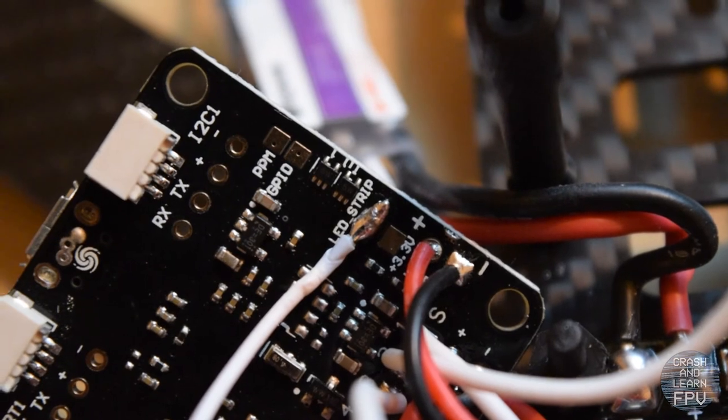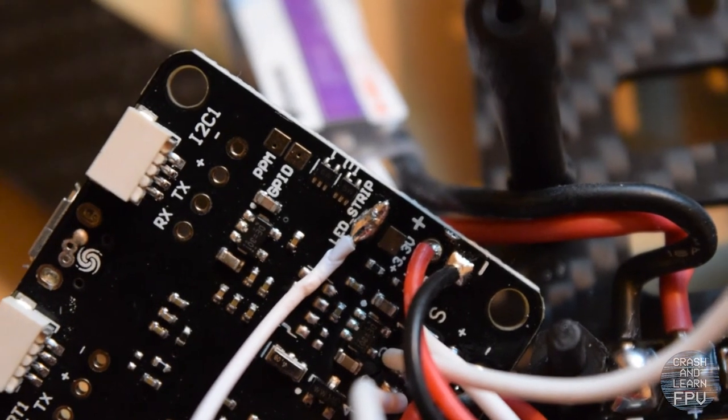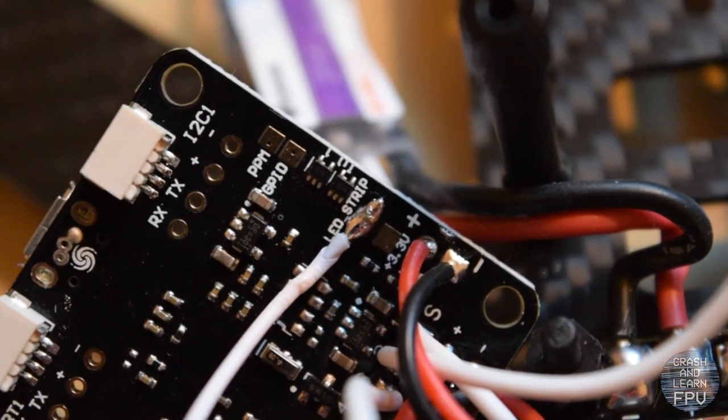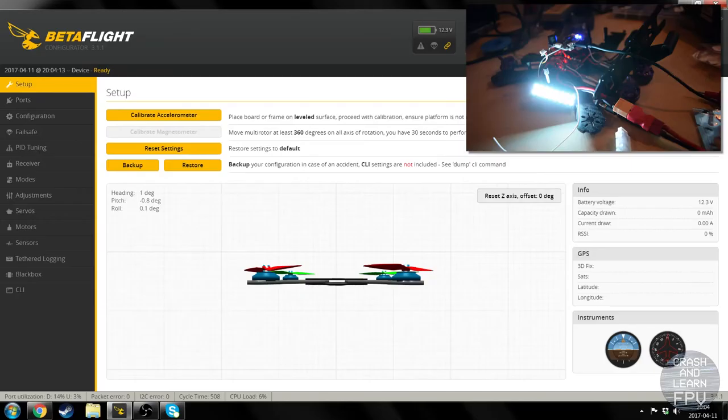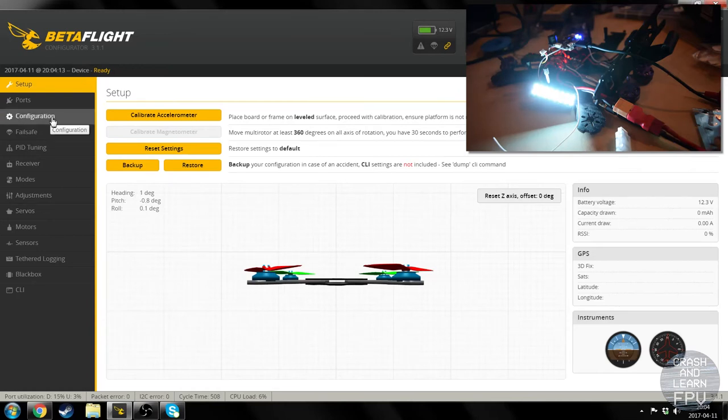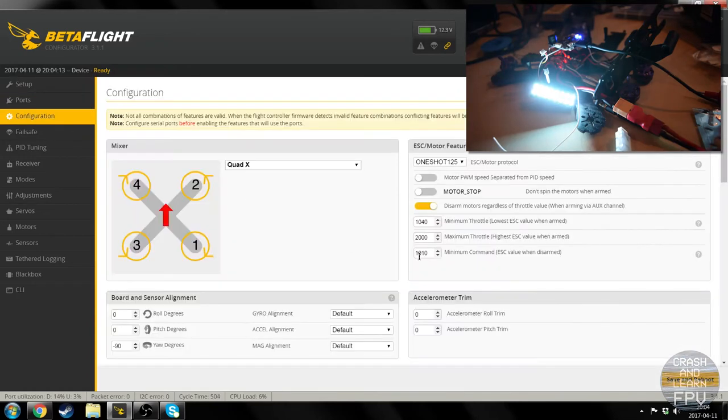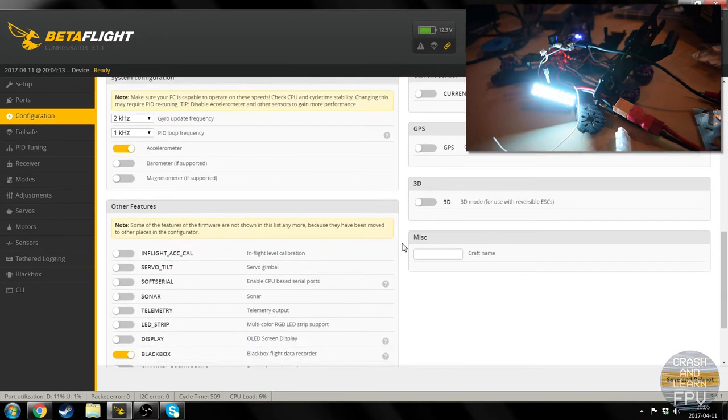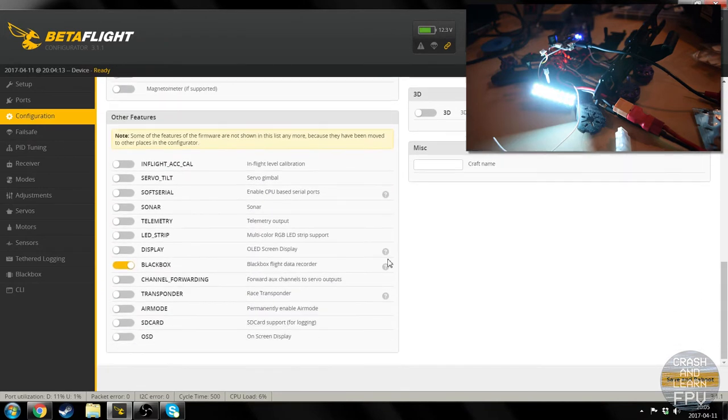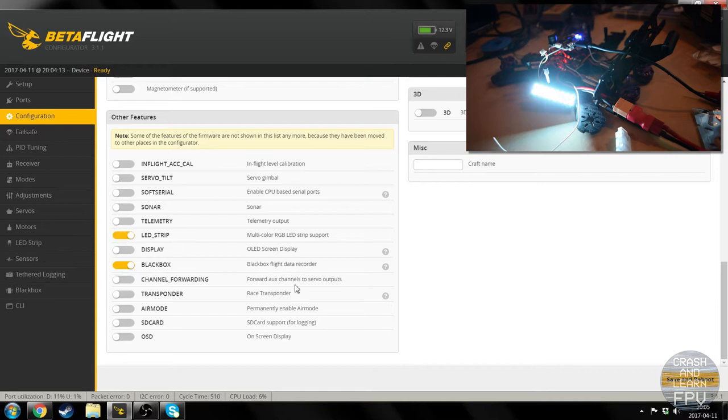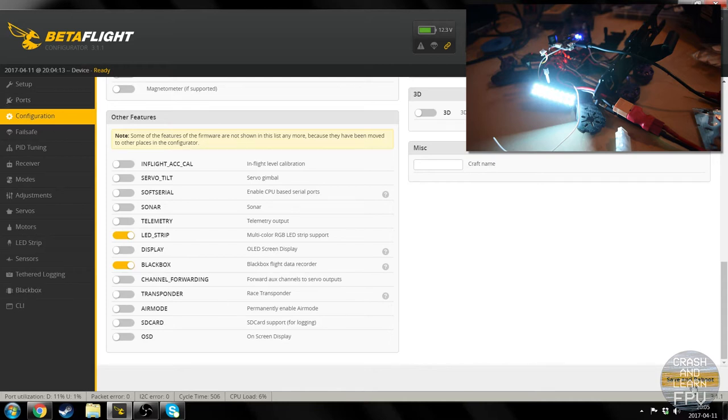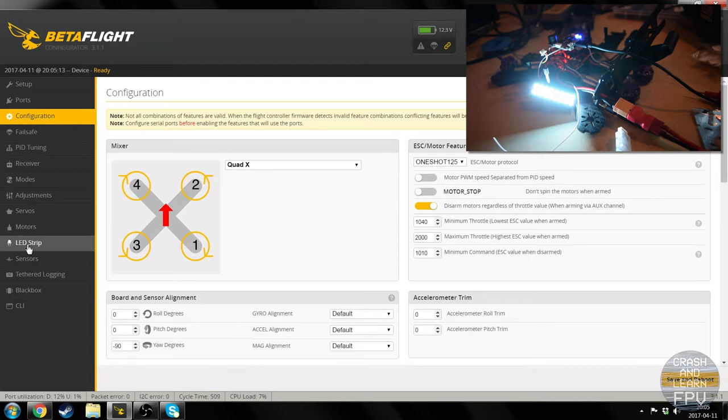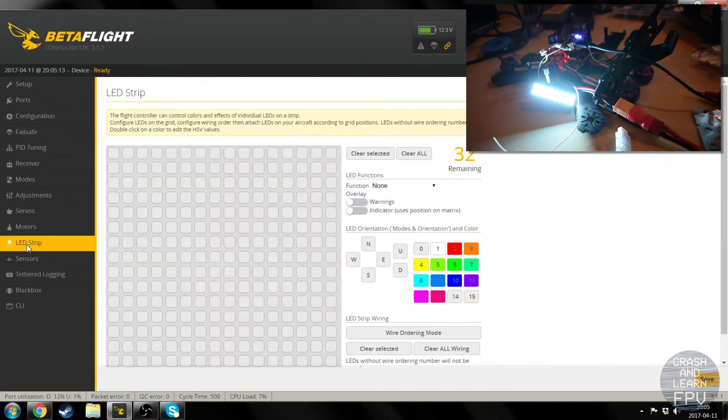Now let's fire up Betaflight again and see if it works. So in order to use the LEDs you go into configuration. And you enable LED strip. Which gives you this little option in the menu. And you press save and reboot.